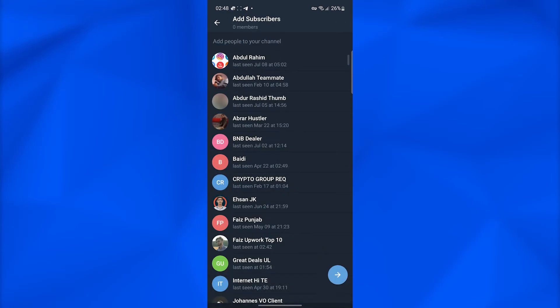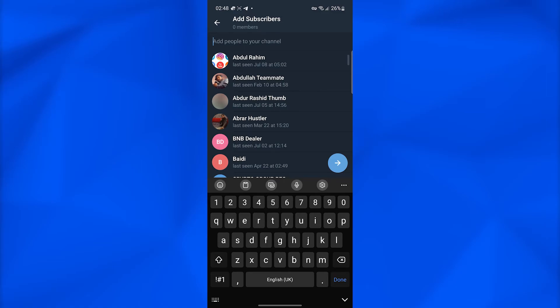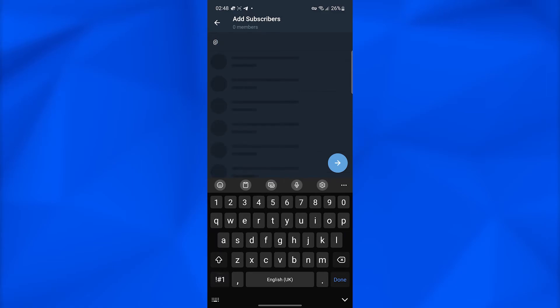Now you can simply add people to your channel. You don't need the phone number of the person you want to add. You can just type in @ and then the username of the person you want to add.